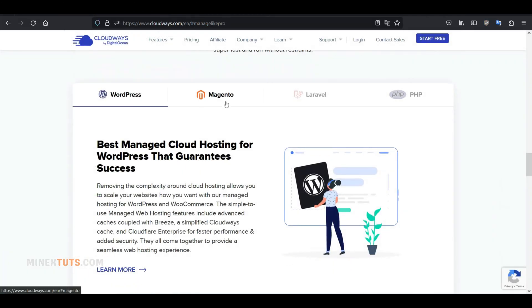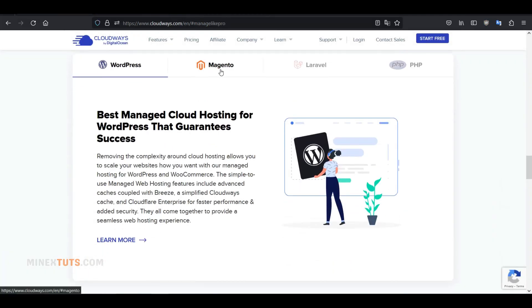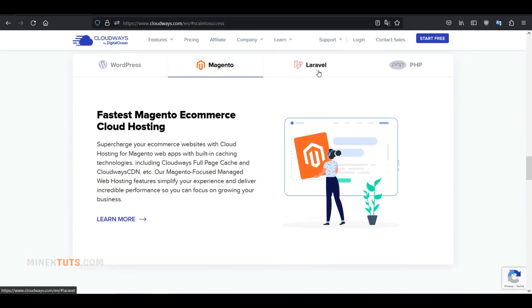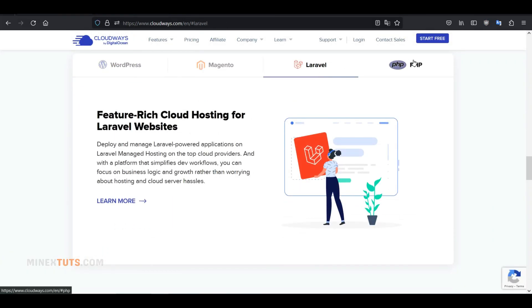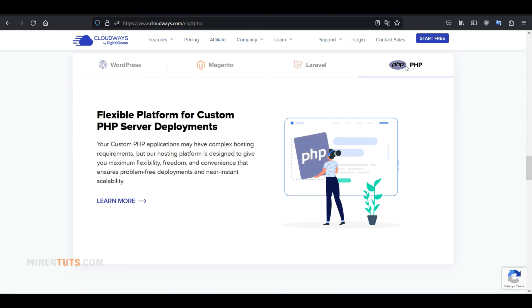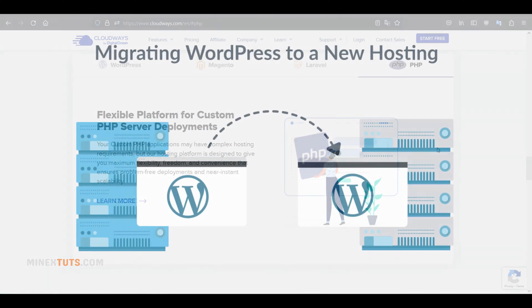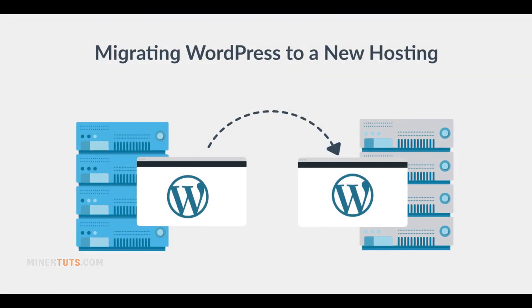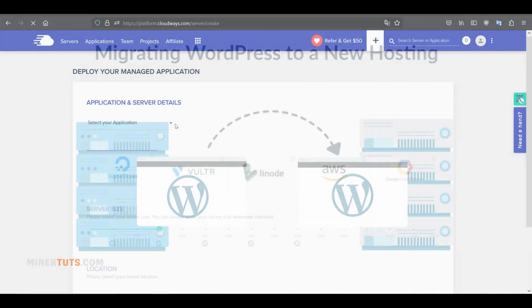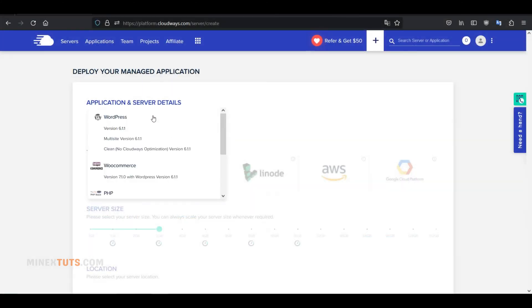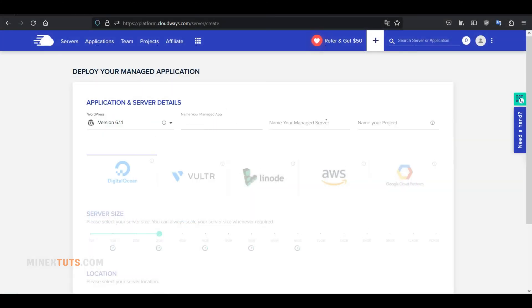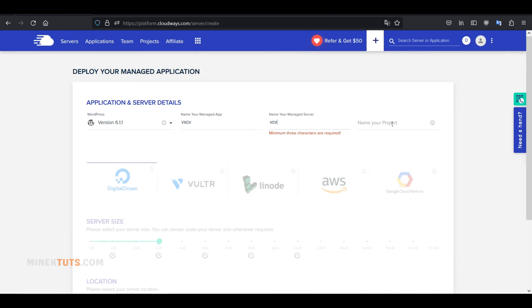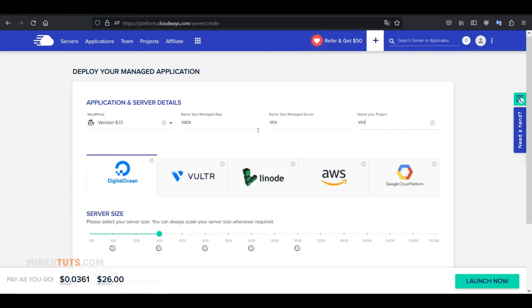We'll cover everything from selecting a hosting plan and launching your server to installing WordPress and configuring your website. Whether you're new to WordPress or looking to migrate your existing website to a better hosting solution, this tutorial will help you get started with Cloudways and take your online presence to the next level. Let's get started.